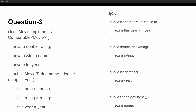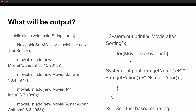Question three in the technical round was another code snippet. There is a Movie class that implements the Comparable interface. It has member variables: rating, name, and year. The Movie constructor initializes these fields, and the compareTo method compares movies by year. Getters are also provided. You have to find the output when a movie list is created, several movies are added to it, and then the list is printed.